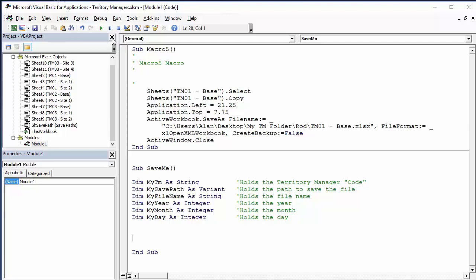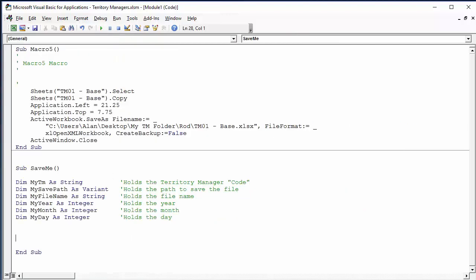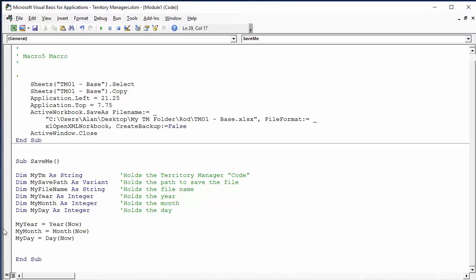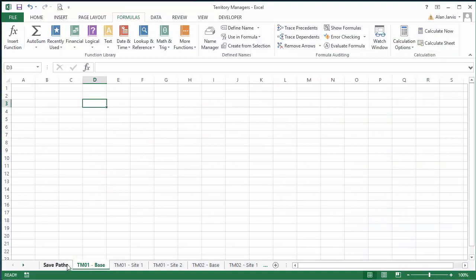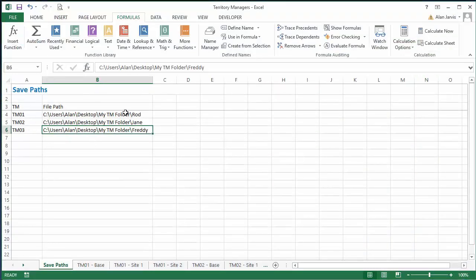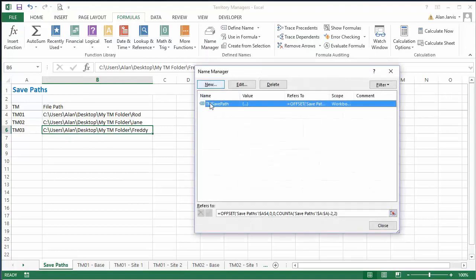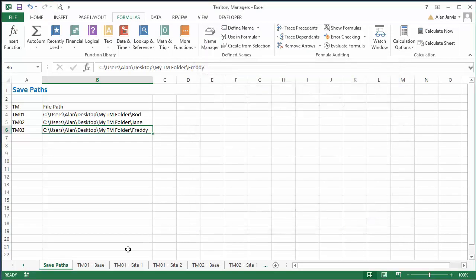We'll build the date and time stamp — we've used this before. So: MyYear = Year(Now()), MyMonth = Month(Now()), MyDay = Day(Now()). Stepping through: MyYear is 2016, MyMonth is 10, MyDay is 26. Now we need to capture the save path. Back in Excel, the dynamic named range is called 'TMSavePath.' I'll test a VLOOKUP formula: =VLOOKUP("TM01", TMSavePath, 2, FALSE) to confirm it works.